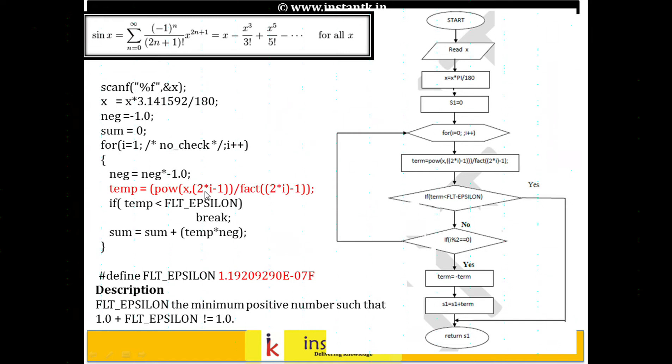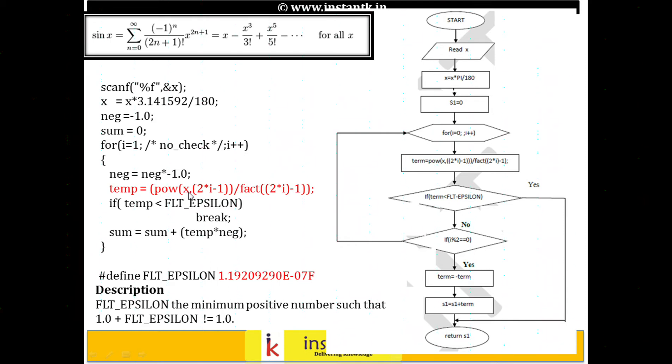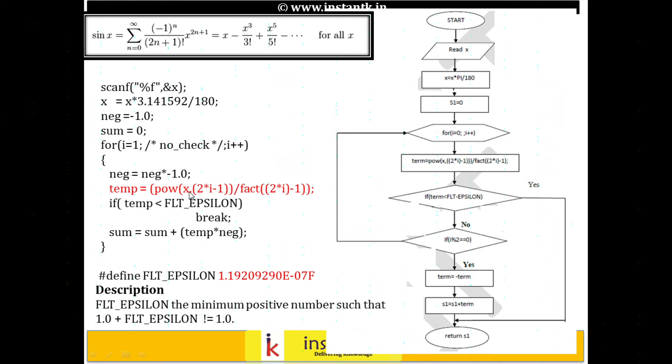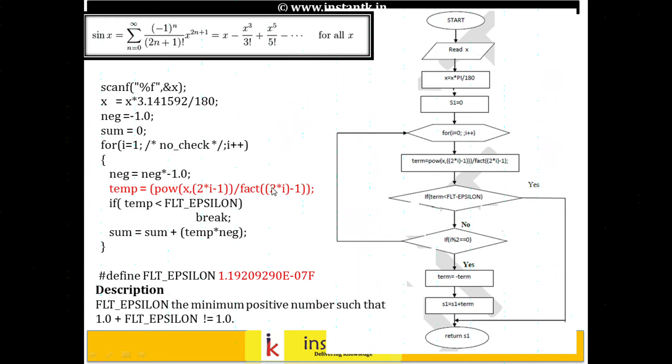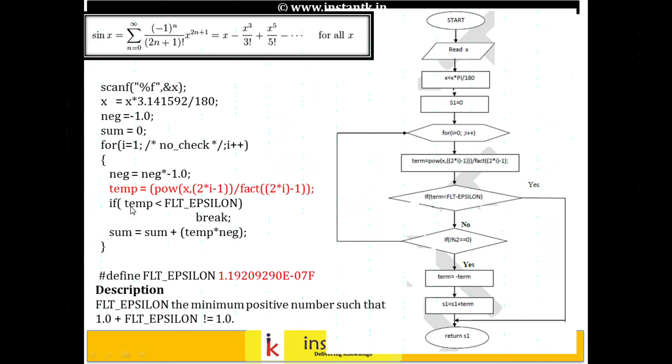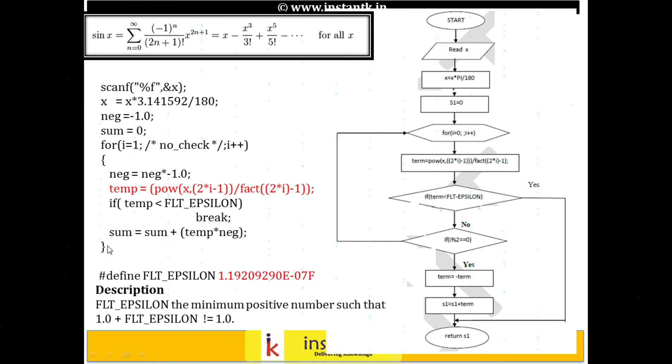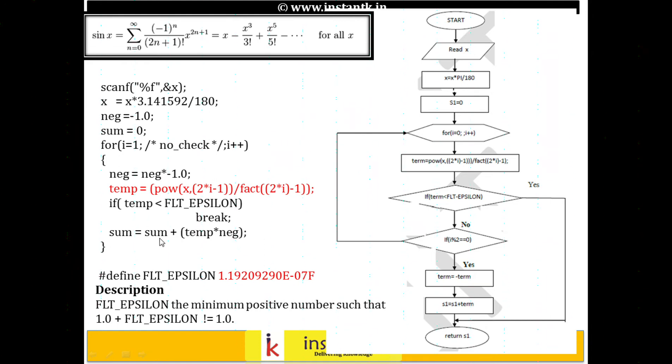The power function gives the power of this variable x to 2 into i minus 1. And I've written a factorial function which will give us 3 factorial or 5 factorial, so I'm passing 2 into i minus 1. We get temp. As long as temp is less than the smallest possible floating value, we break. Otherwise, we add it to sum and the total value is multiplied by negative.